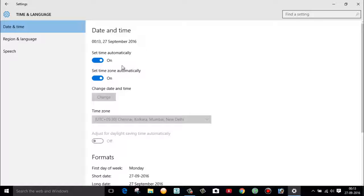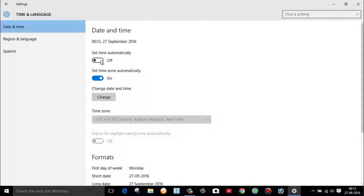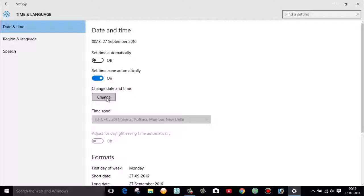By default this option is enabled. Now to change the date and time of your PC, first of all disable this option. Once you disable here, you can find that this change date and time option will get enabled.